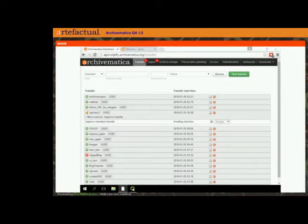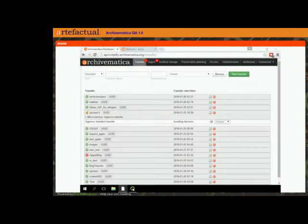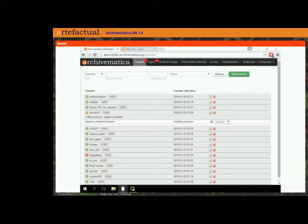We're hoping that you're all interested in taking a look at these new features and maybe even giving it a try yourself and seeing if you can assist us in identifying some bugs for us to fix. The Archivematica 1.5 release is going to have three major new features in it and we're going to talk about all three of those today.